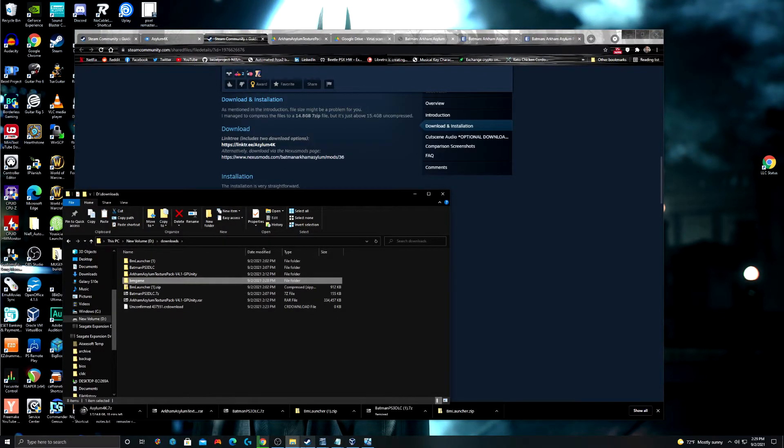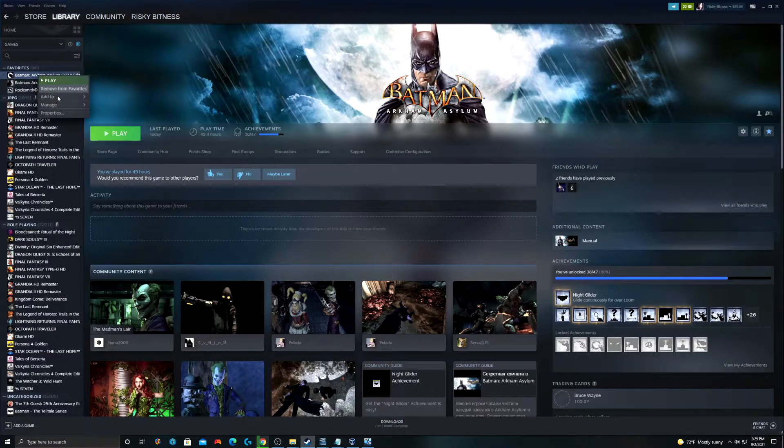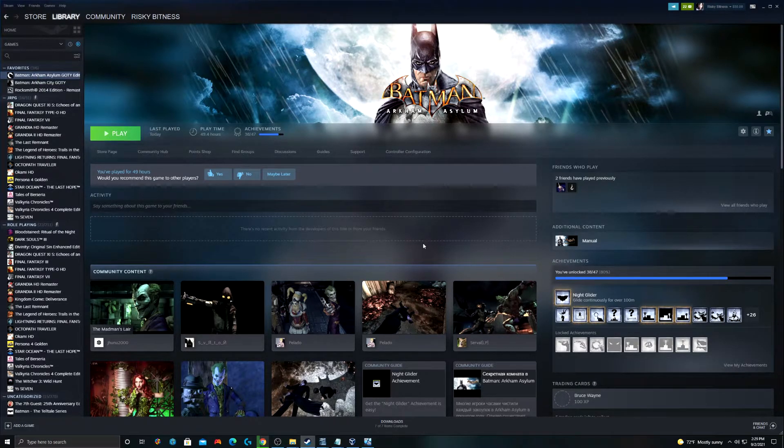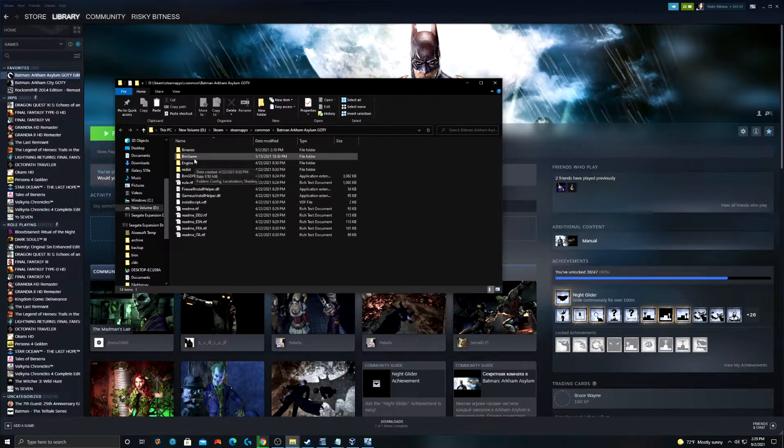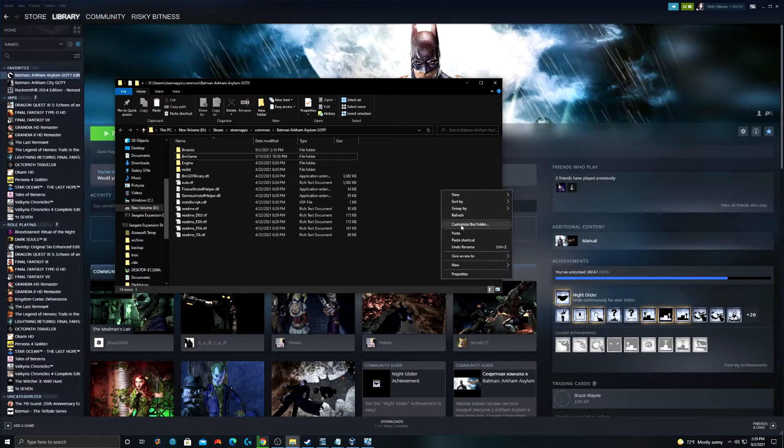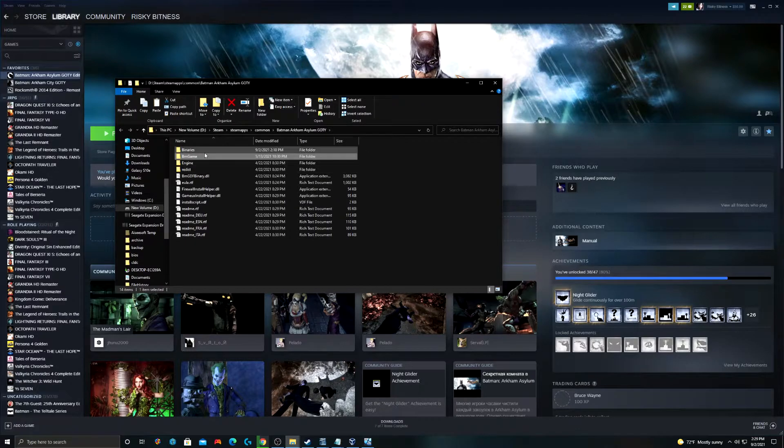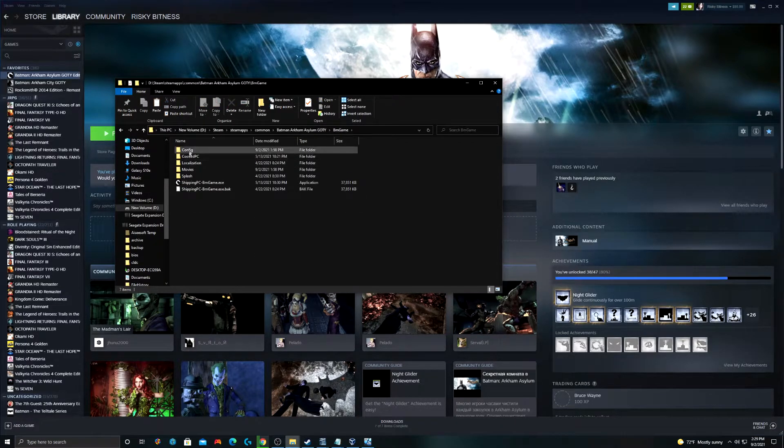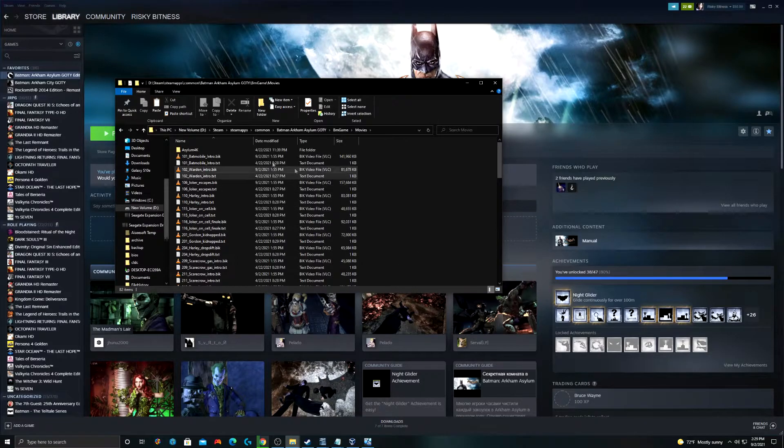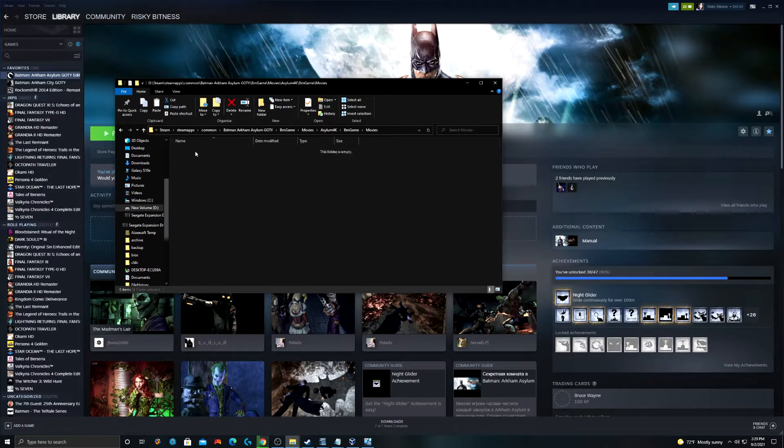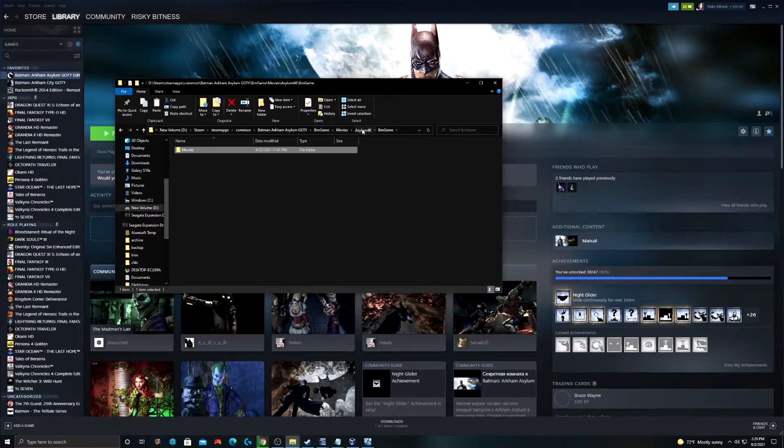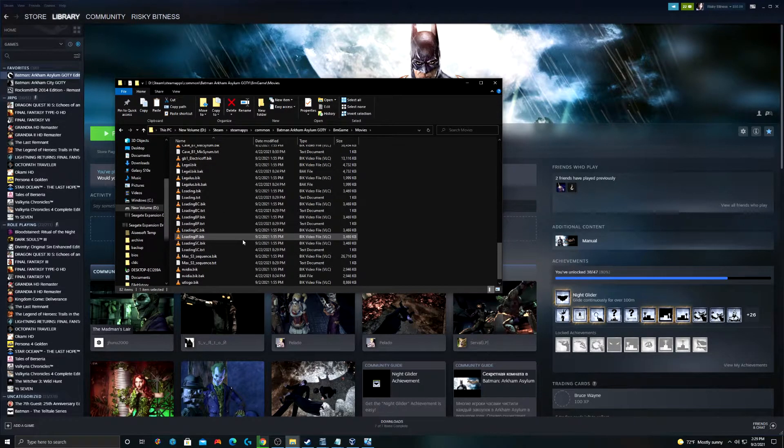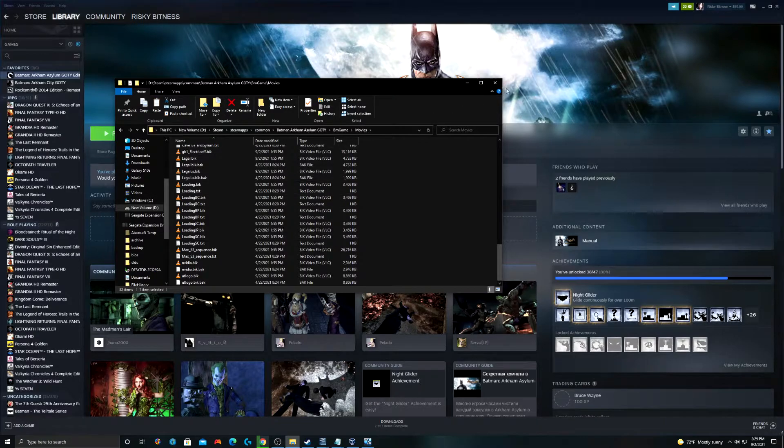And once more for a refresher, right click, manage, browse local files. And you see there's already a folder here called BMGame. So, you're just going to paste your new BMGame folder here. And when it asks you if you want to merge or overwrite files, just say yes. And what it does is it overwrites all these movies into the Asylum 4K version of the movies. You see like I have an empty folder under there because I already did this. And you're going to have all 4K versions of the cutscenes. It's going to look a lot better.